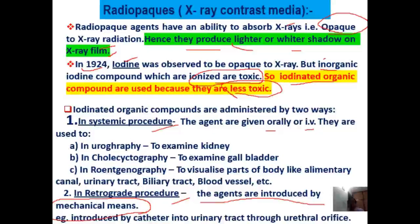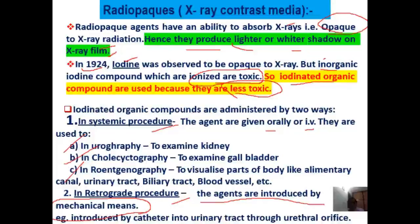If they are introduced systemically, they are used for urography, cholecystography, and roentgenography. By the retrograde procedure, the radio-opaque compounds are introduced by catheter into the rectum.